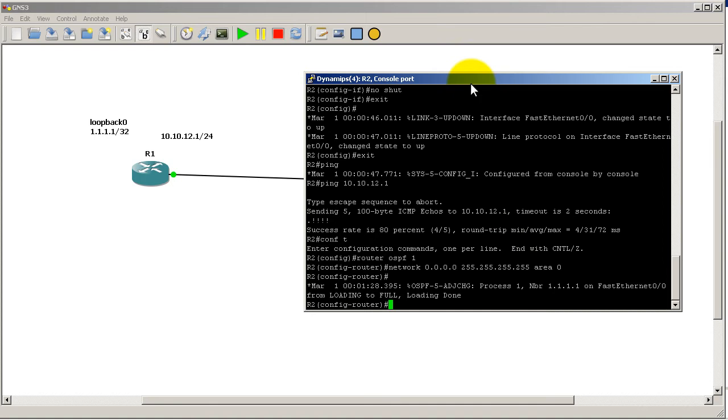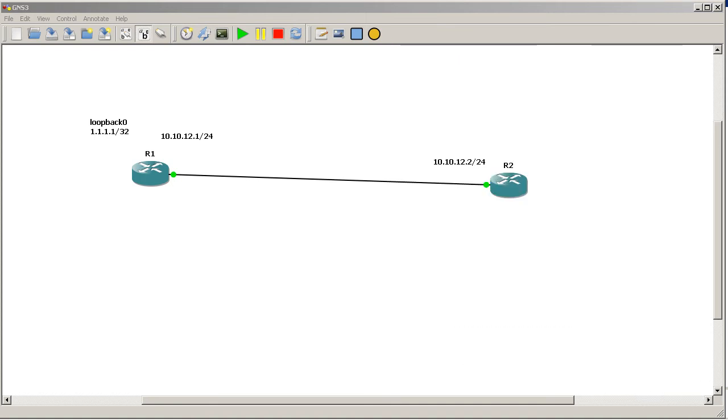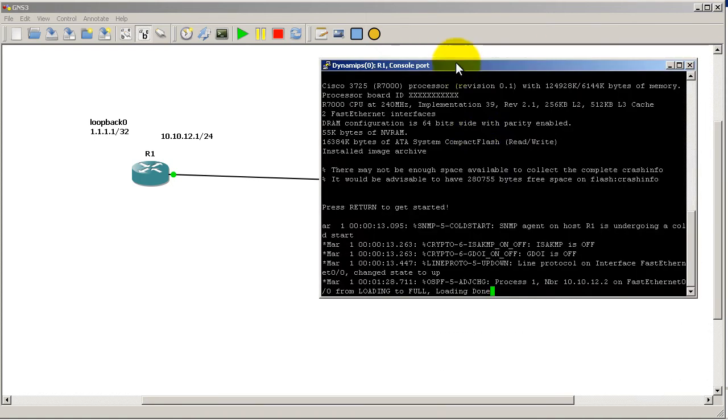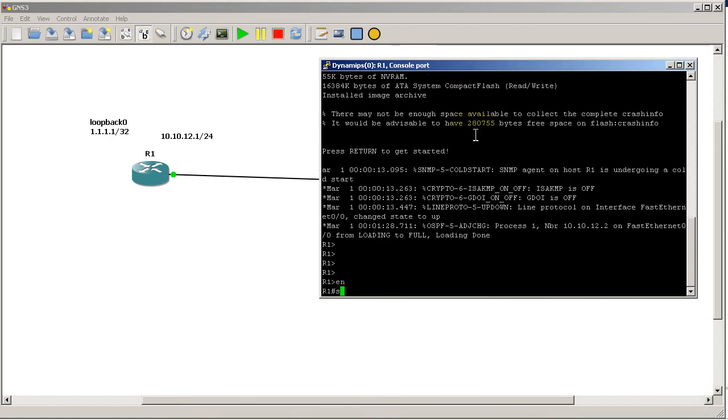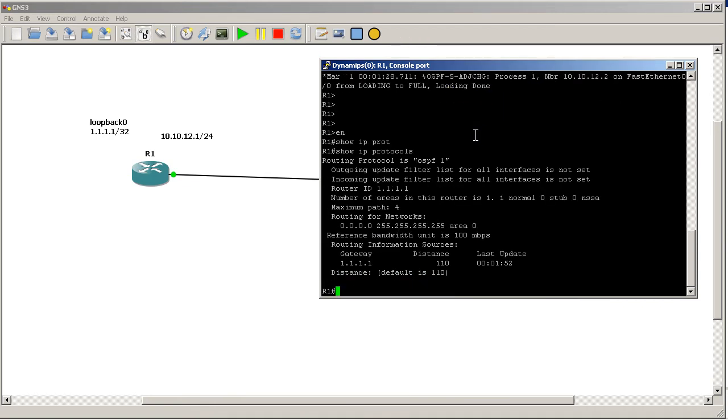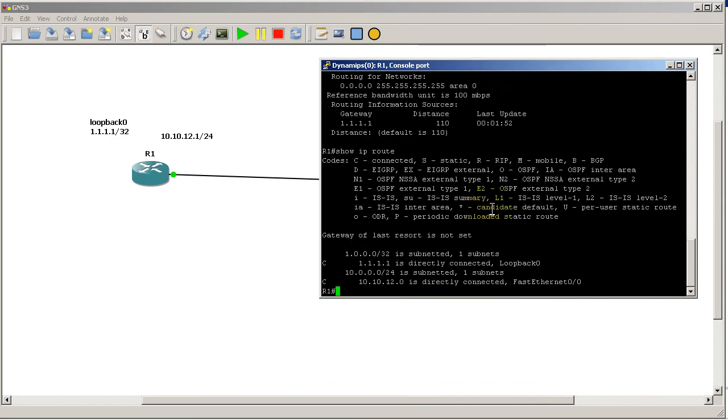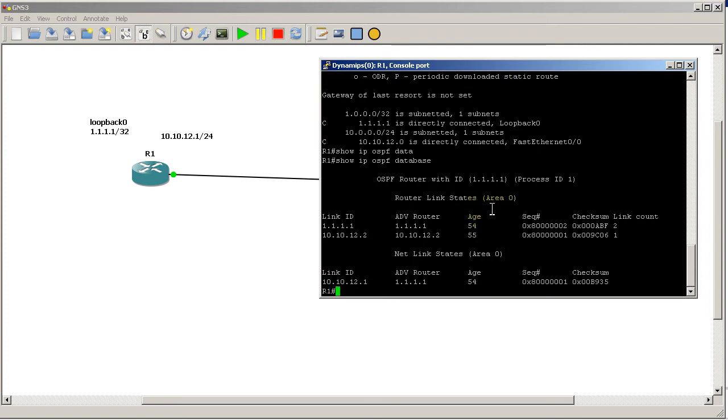Let's actually go to Router 1 and see how things look from different commands. Enable, show ip protocols - that's pretty much the same. Show ip route - that's the same. Show ip ospf database - okay, so now this is a little different.